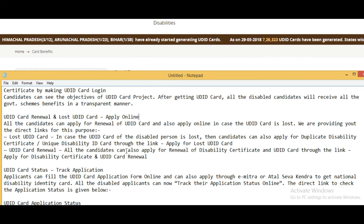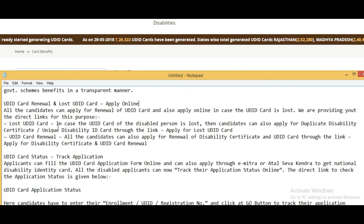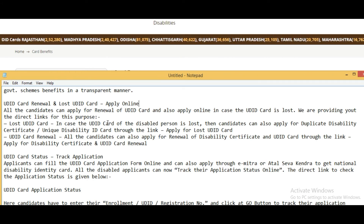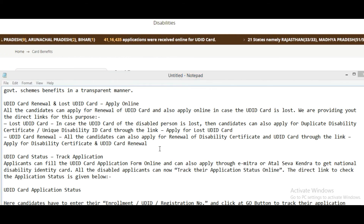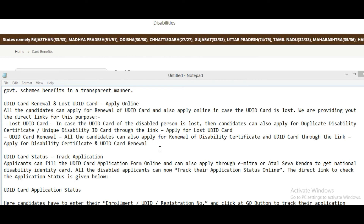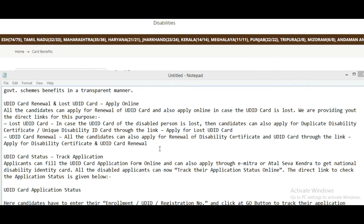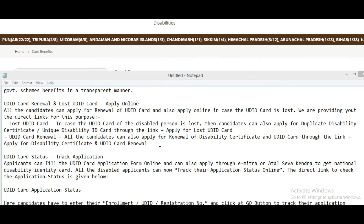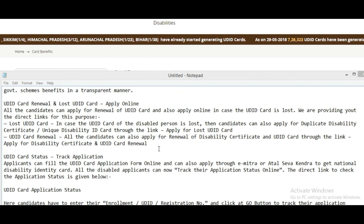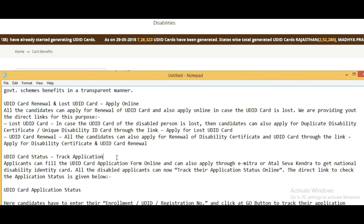For UDID card renewal and lost UDID card: all candidates can apply online for renewal of their UDID card. If a disabled person's UDID card is lost, candidates can apply for a duplicate disability certificate or UDID card through the link given in the description box. Candidates can also track the application after applying for renewal.